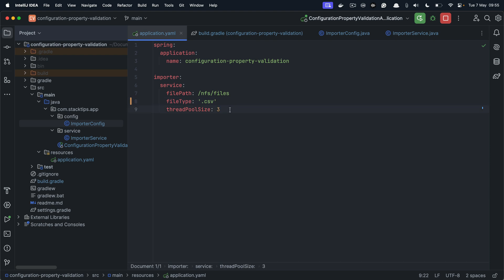Now let's increase the thread pool size to 30, which is not valid based on the validation criteria we have provided. So it should fail. And similarly for the file type, let's provide some other format like .docs. So this should fail the validation when your application starts.